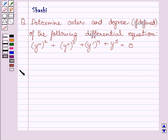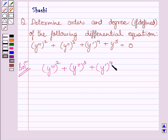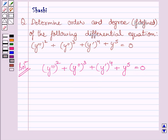Let us now start with the solution. We are given the differential equation: square of y triple dash, plus cube of y double dash, plus y dash raised to the power 4, plus y raised to the power 5, is equal to 0. First of all, we will find the order of this differential equation. We know the order of a differential equation is the order of the highest order derivative occurring in the given differential equation.